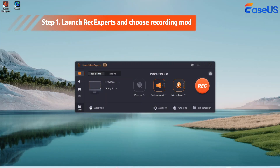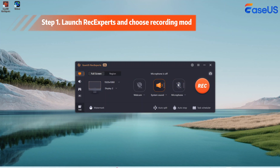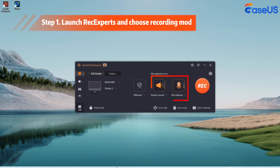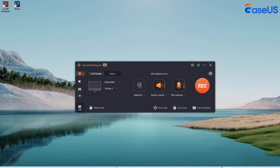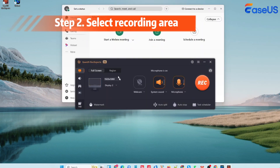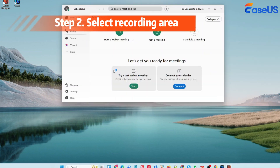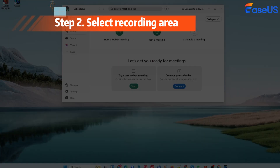Firstly, install and launch EaseUS Rec Experts before starting or joining a WebEx meeting. Choose the record screen mode on the left pane and turn on both system sound and microphone to record the WebEx meeting with audio. Click Region to choose your desired recording area.